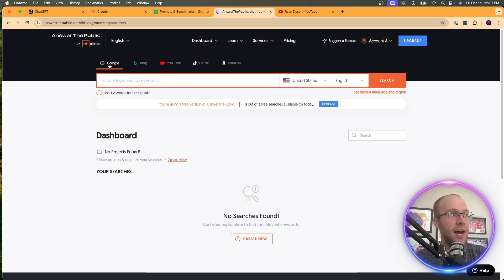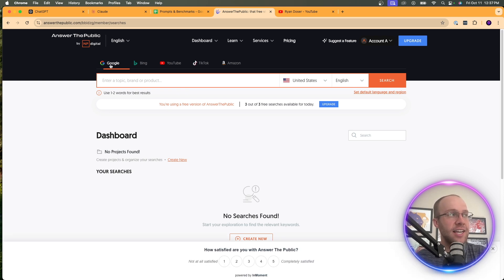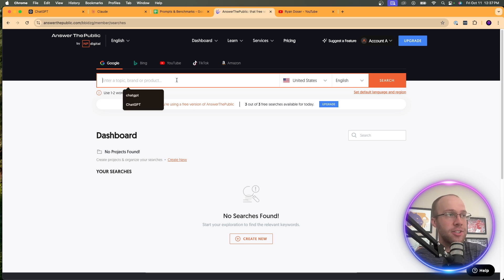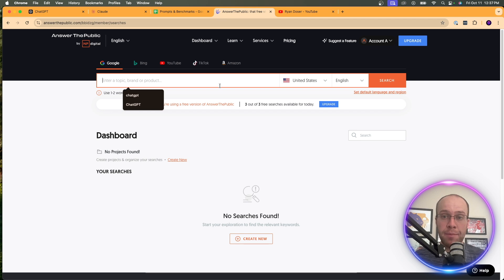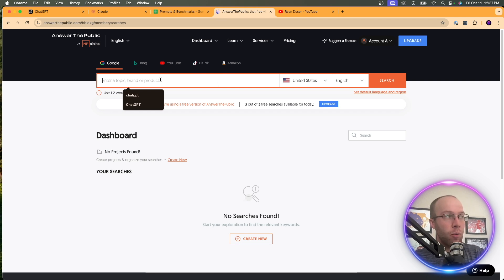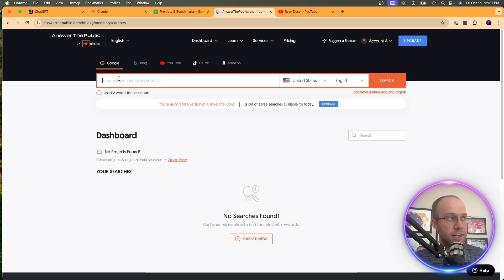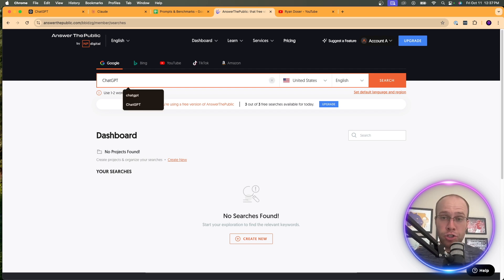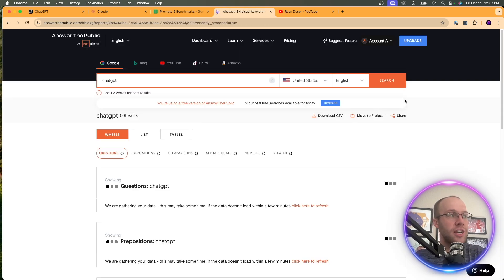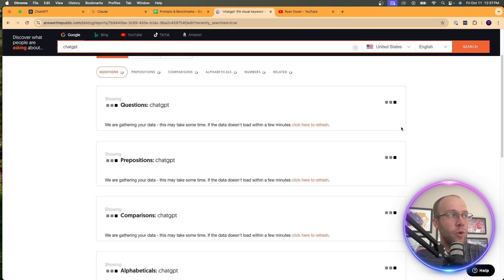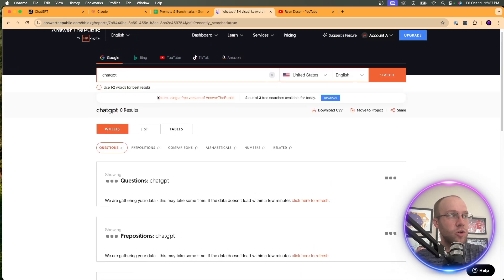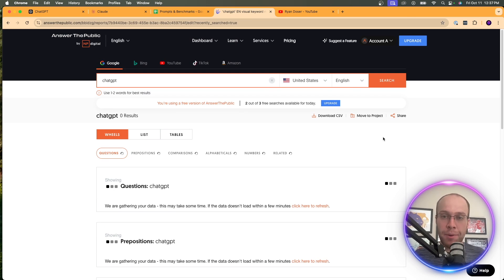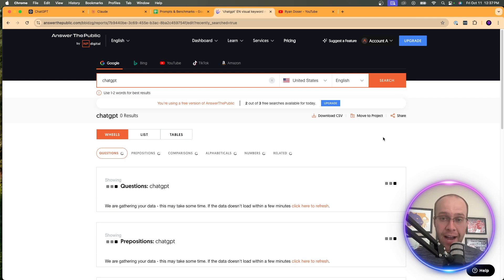And what this tool does is it's essentially a keyword research tool where it can look at Google, Bing, YouTube, TikTok, and Amazon and see what other people are searching, the top searches on these platforms. So what you want to do here is enter a topic, brand, or product, and you would enter whatever your niche or industry is. I'm going to do chat GPT, and I want to see what people are searching for when it comes to chat GPT on Google. And then I'm going to click search. And then what this is going to do is it's going to come up with questions that people are asking on Google related to chat GPT. So I'm going to skip ahead after this output is complete and then come back.